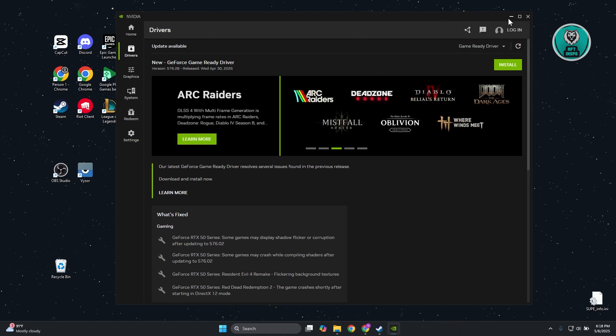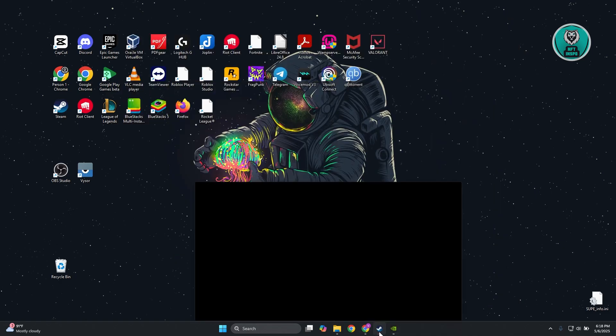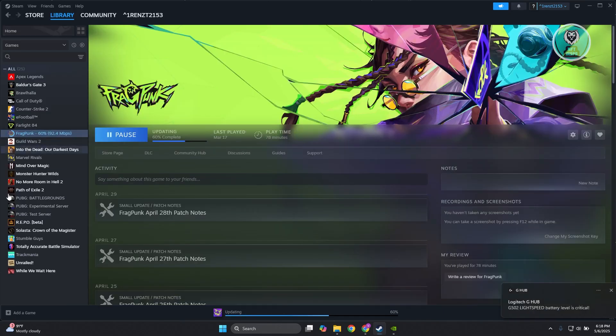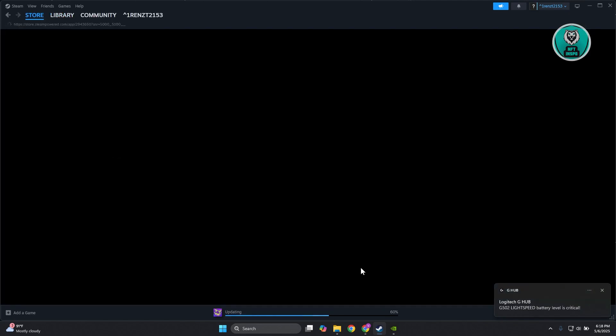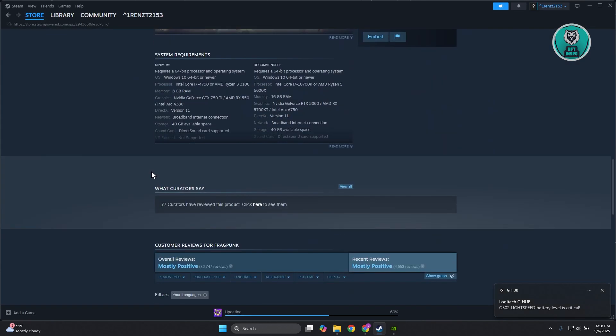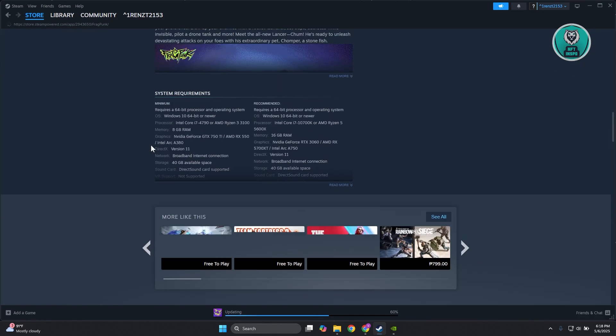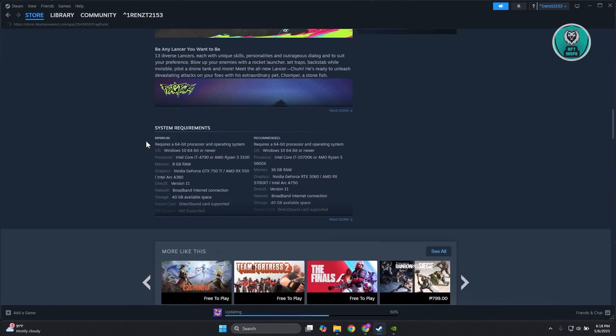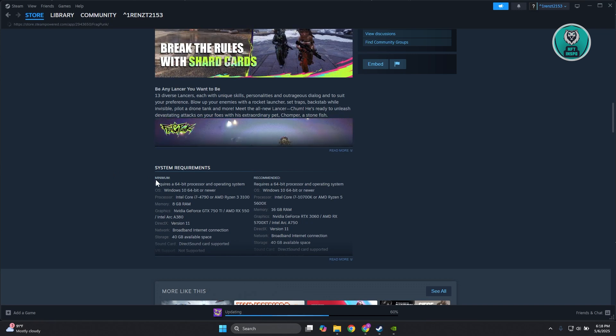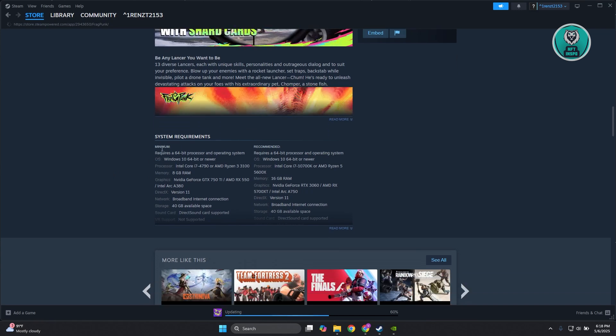Another thing you can do is check the game's specifications. Go to Frag Punk's store page on Steam. At the very bottom, you'll see the system requirements section. You need to meet at least the minimum requirements.